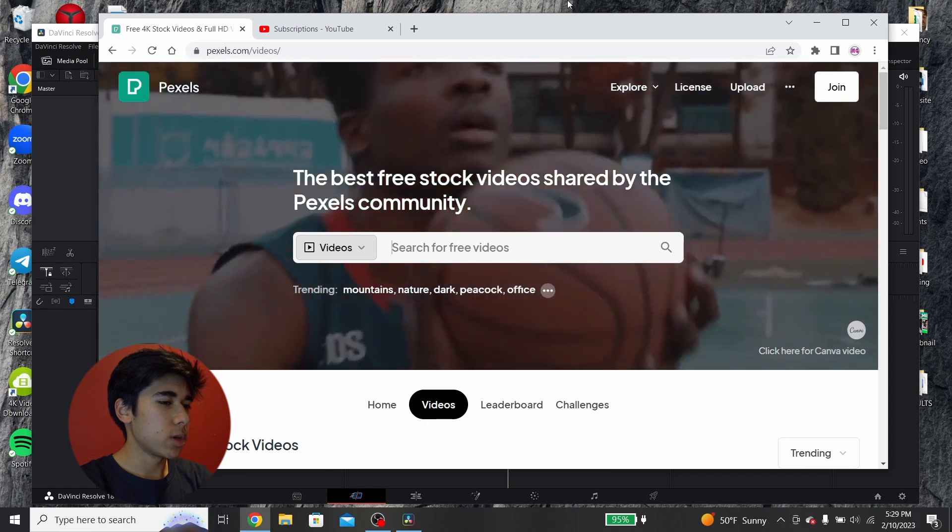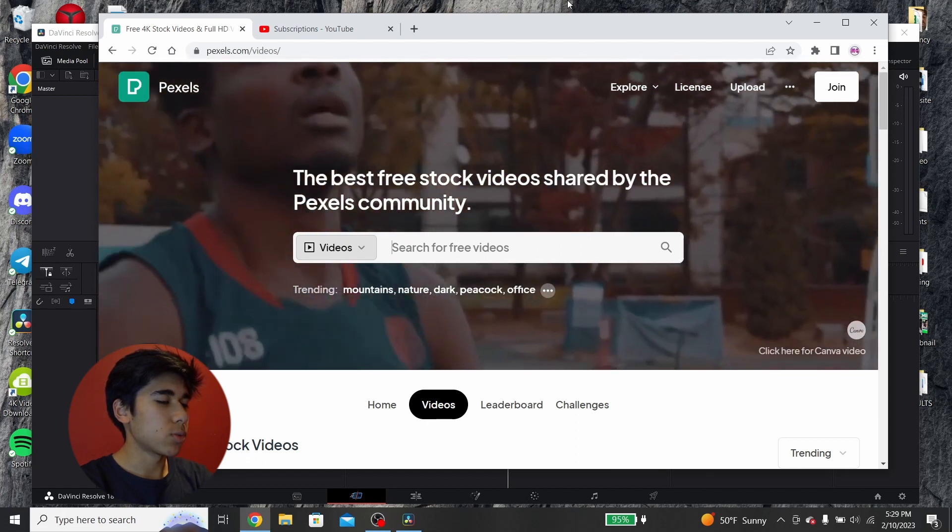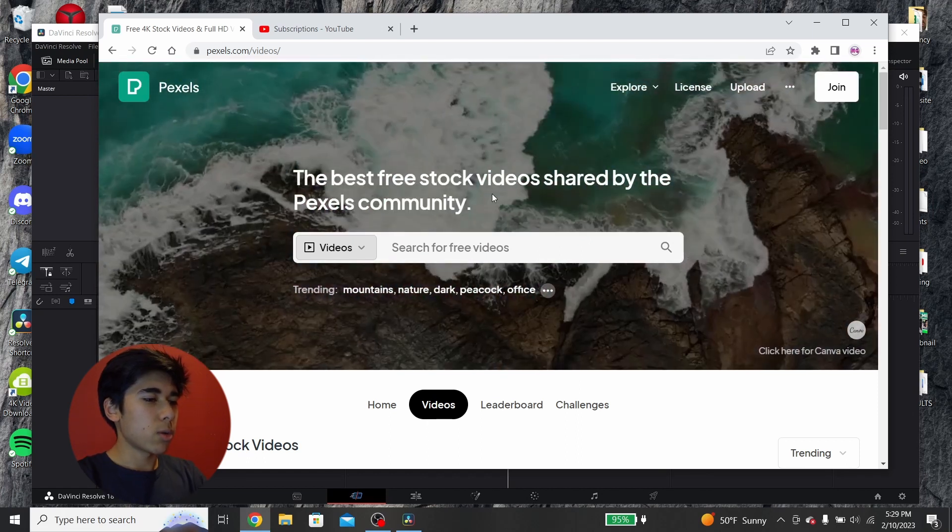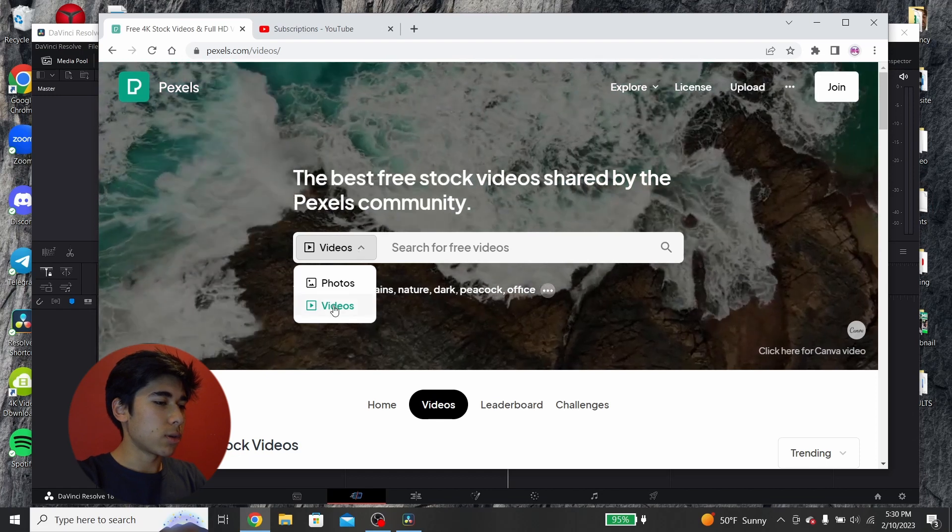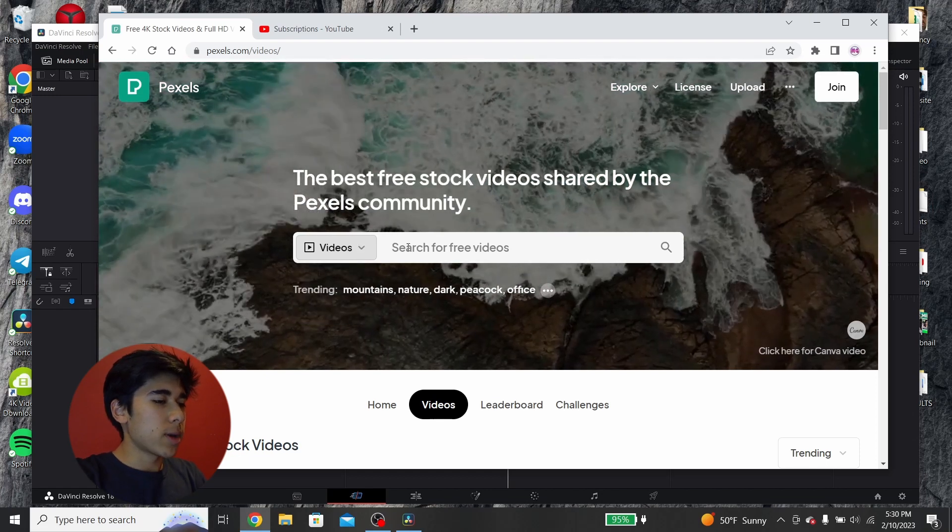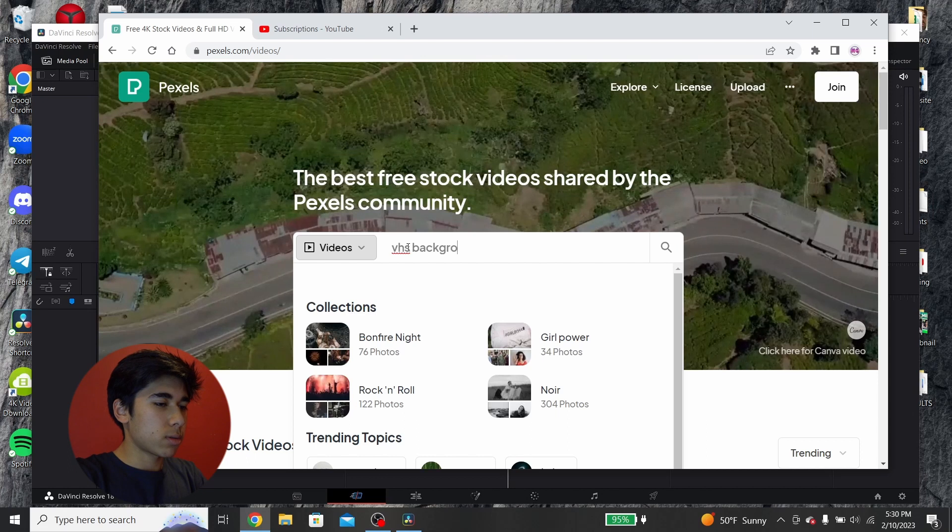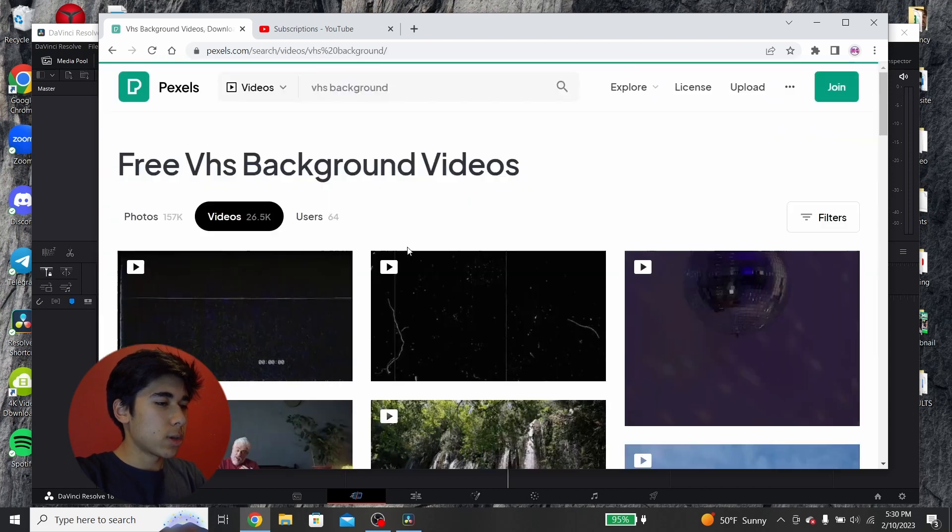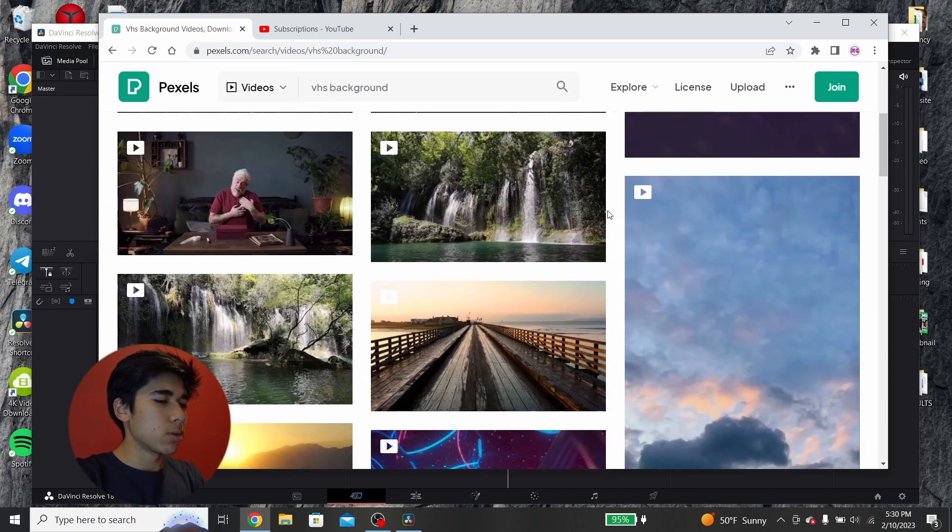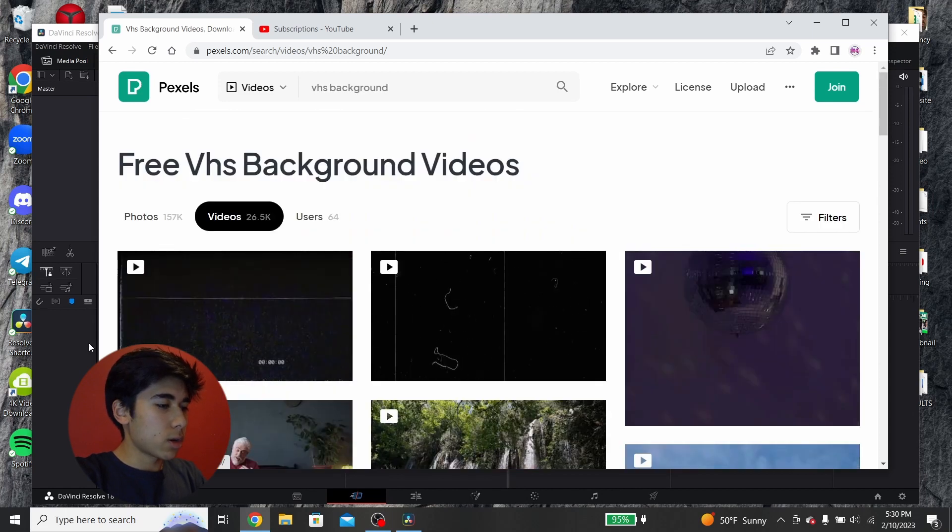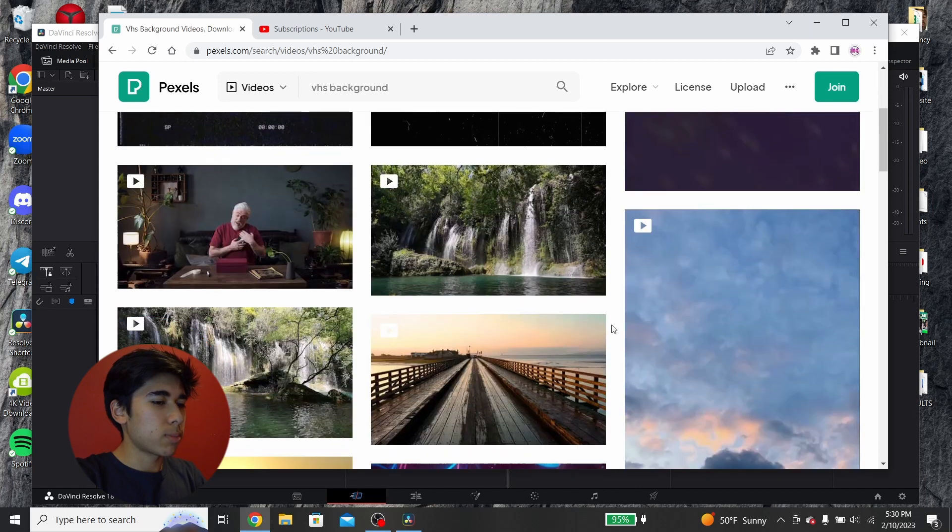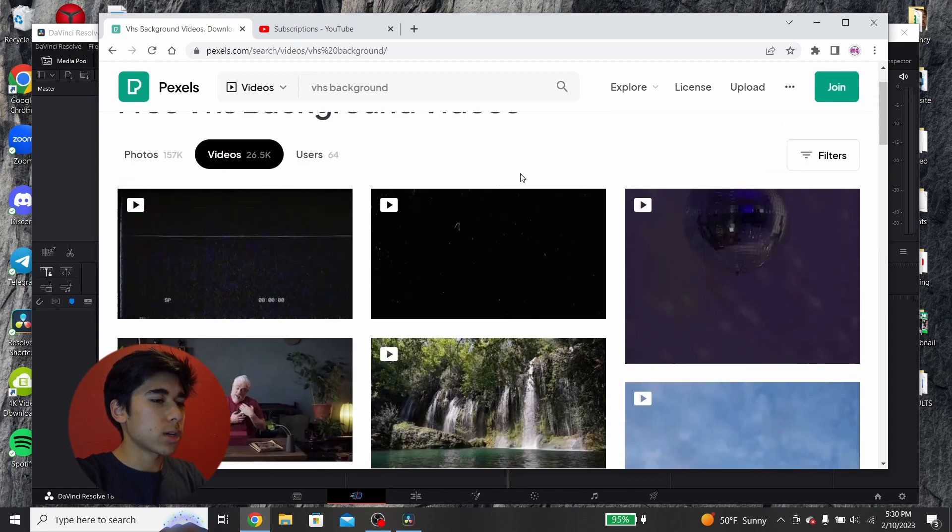So, the way to do this for free is you go on this stock footage website called Pexels, and what you do is you filter for videos instead of photos, and just search up VHS background. You can also search up things like glitch background. There's other keywords that you can use, but I'm just going to use this keyword for now. There's a couple of these people who post on Pexels who make these really cool backgrounds that you can use for this text effect.